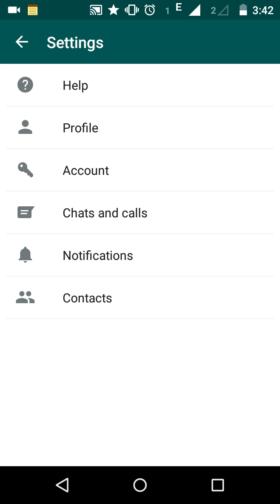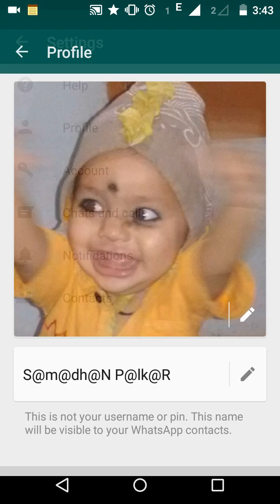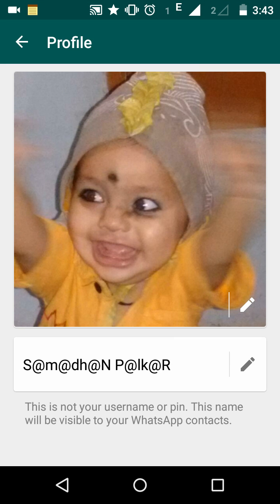To change the display picture or profile picture of your WhatsApp, click on Settings. You will see six different options in WhatsApp Settings. Since you are interested in changing the profile picture, click on the Profile option, which is available at the second position.